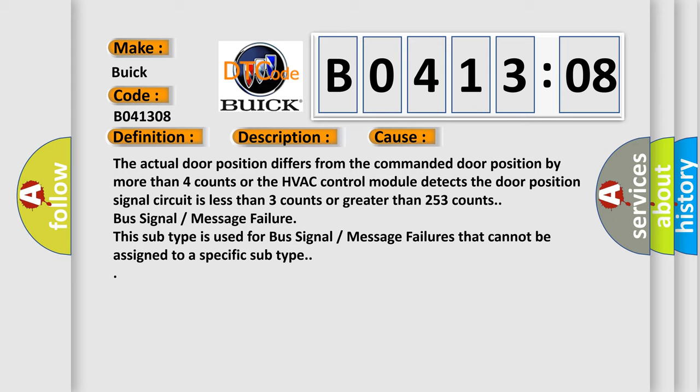Bus signal message failure. This subtype is used for bus signal message failures that cannot be assigned to a specific subtype.